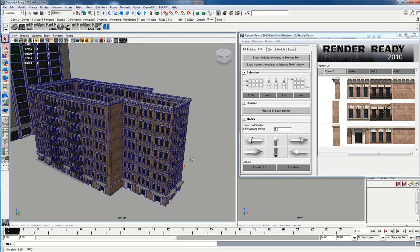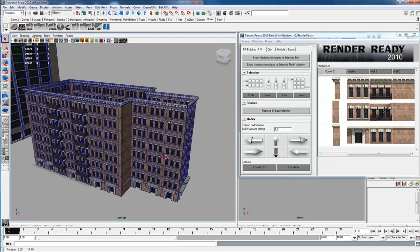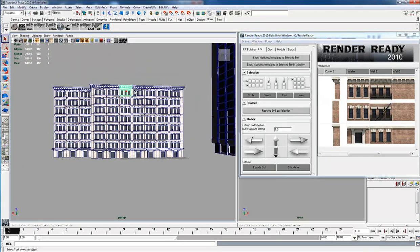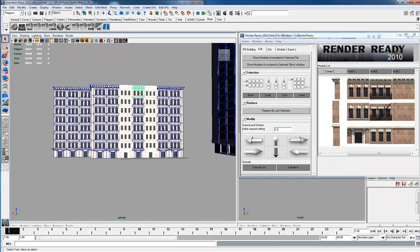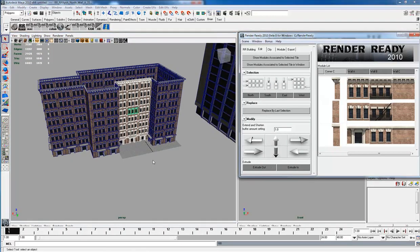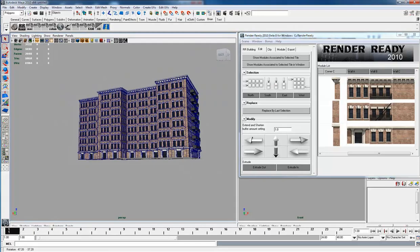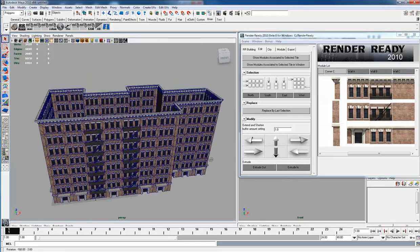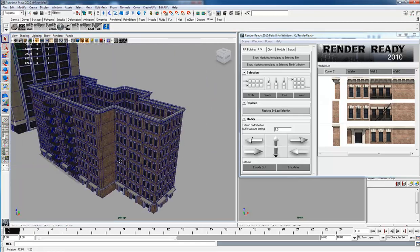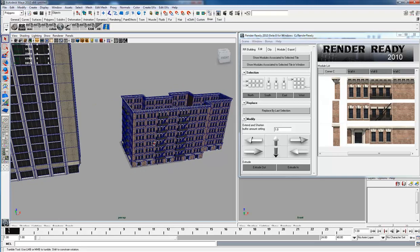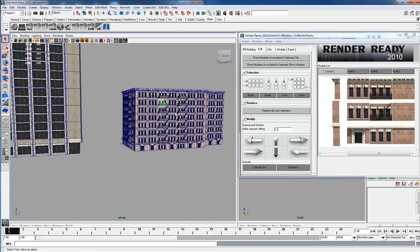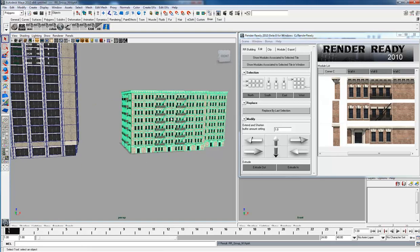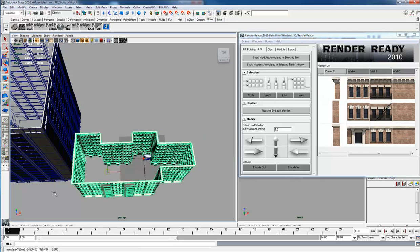Or you can select these, select all those, and do an extrude in, and so you get more of a custom shape out of it. Let's just move this guy off to the side.